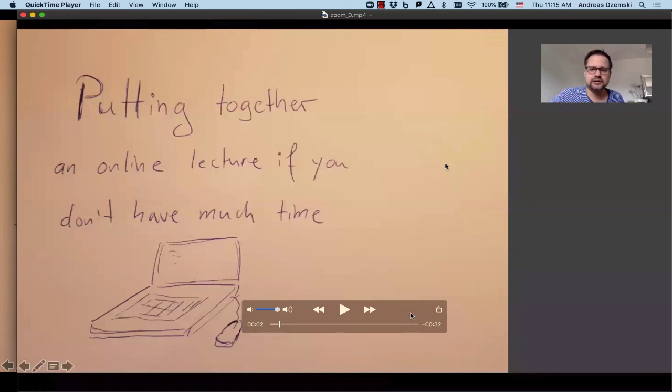So you can do that in an external video editor. But I recommend actually that you don't do that because it doesn't really change much in terms of what this lecture provides to the students. And it's a lot of work for you. So I recommend just taking this file and uploading it, for example, on Canvas.